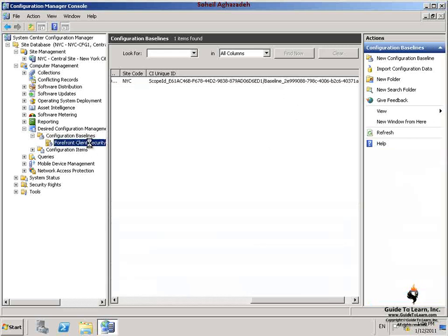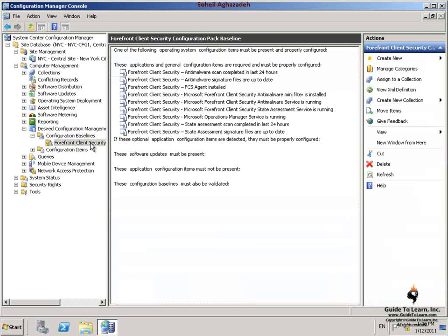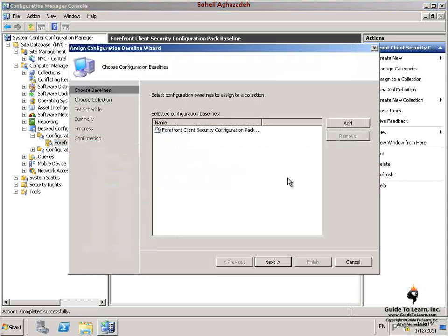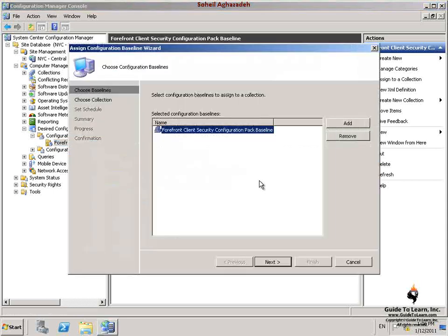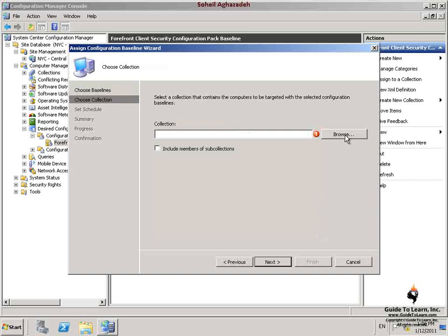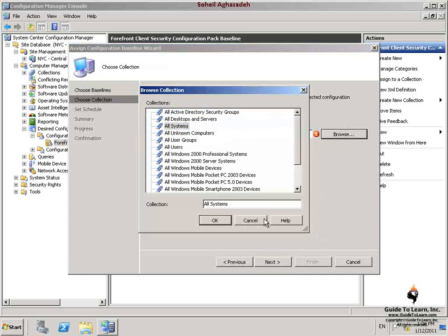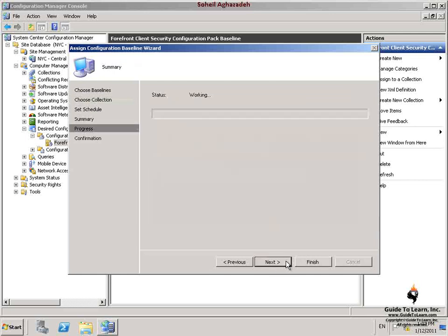In the Configuration Baselines node, I select Forefront Client Security Configuration Pack baseline and then on the Actions pane, I click Assign to a Collection. In this wizard, on the Choose Configuration Baselines page, I click Next. Then I click Browse and select All Systems and click OK. I click Next on the next few pages and close this wizard.